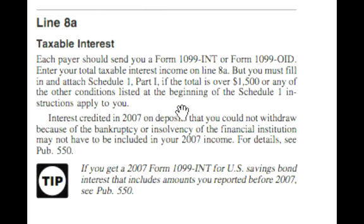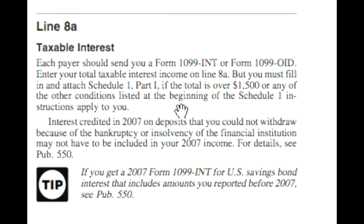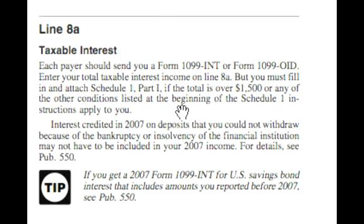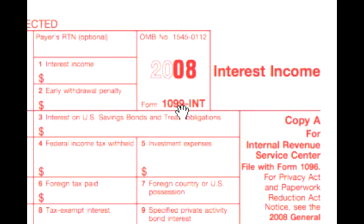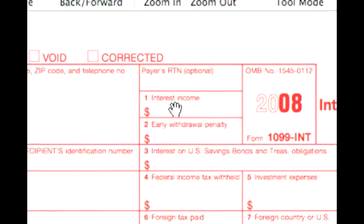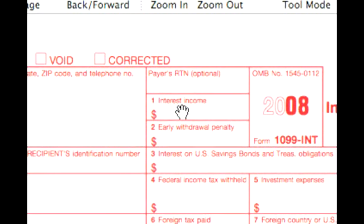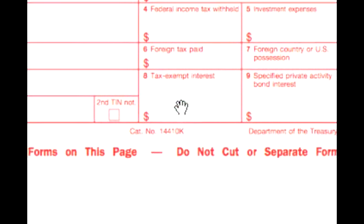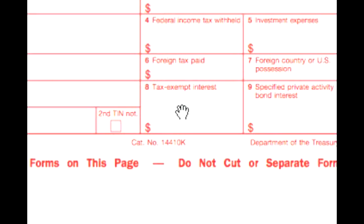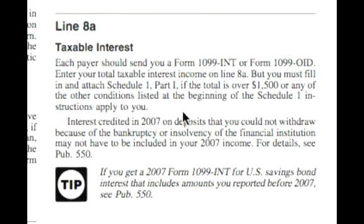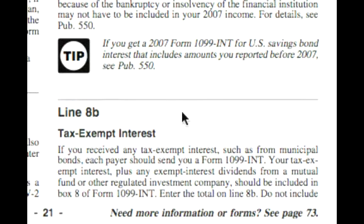Your taxable interest is going to be reported to you by each payer on a Form 1099-INT. Here's what the Form 1099-INT looks like. You'll notice you have in box one your interest income, but you also have down here in box eight tax exempt interest. And if you go back to the instructions, you'll see line 8B is for tax exempt interest.